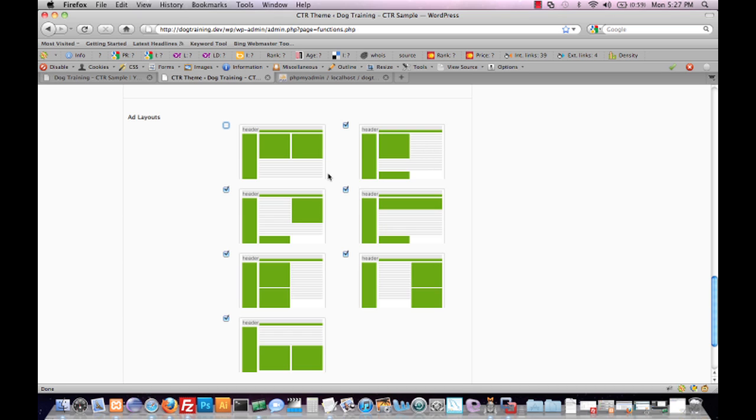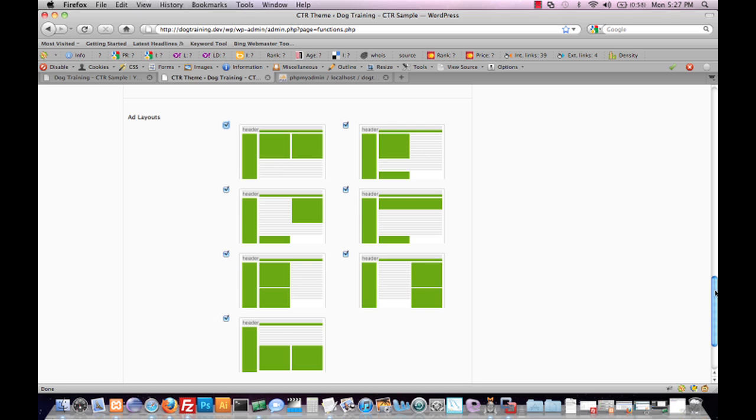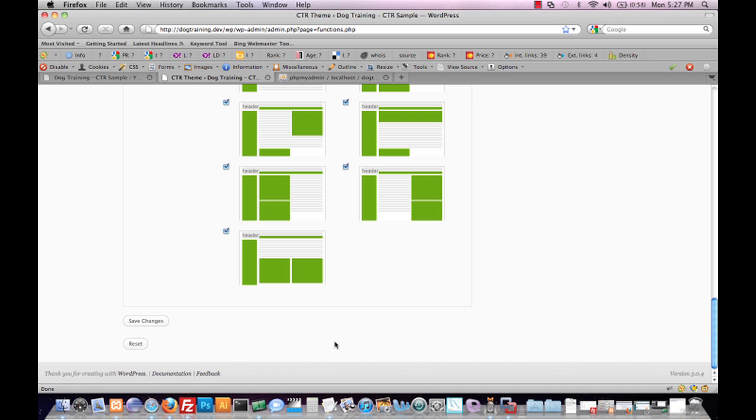If, on the other hand, we had one unit that we were particularly fond of, let's say this one which I call the roadblock, you could just click on this one and then deselect all of the other items. Then CTR theme won't rotate through advertisement placements and instead will only utilize that placement on every single page of your site and every single page view. We're going to just leave them all in place and save our changes.